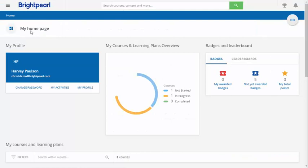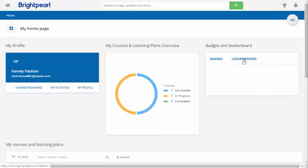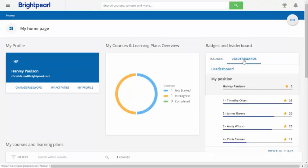Access all the other pages in Brightpearl training using the menu at the top left. As you complete courses you'll be awarded badges and points.